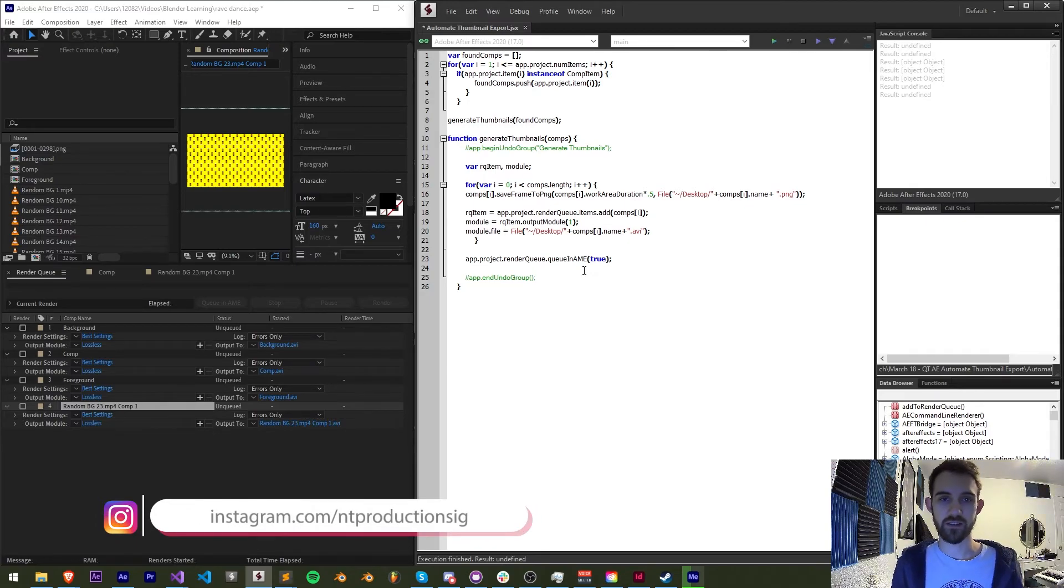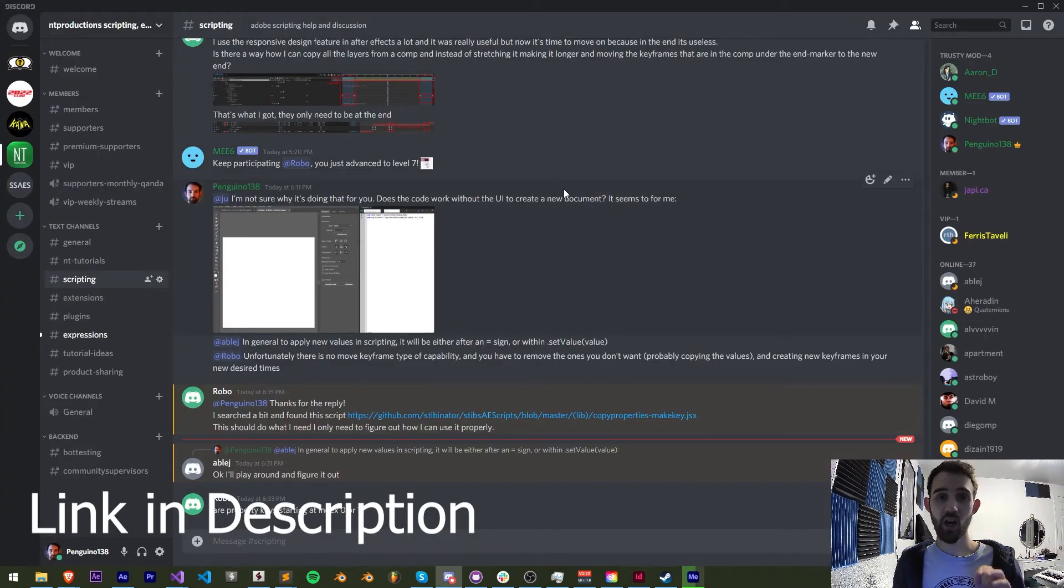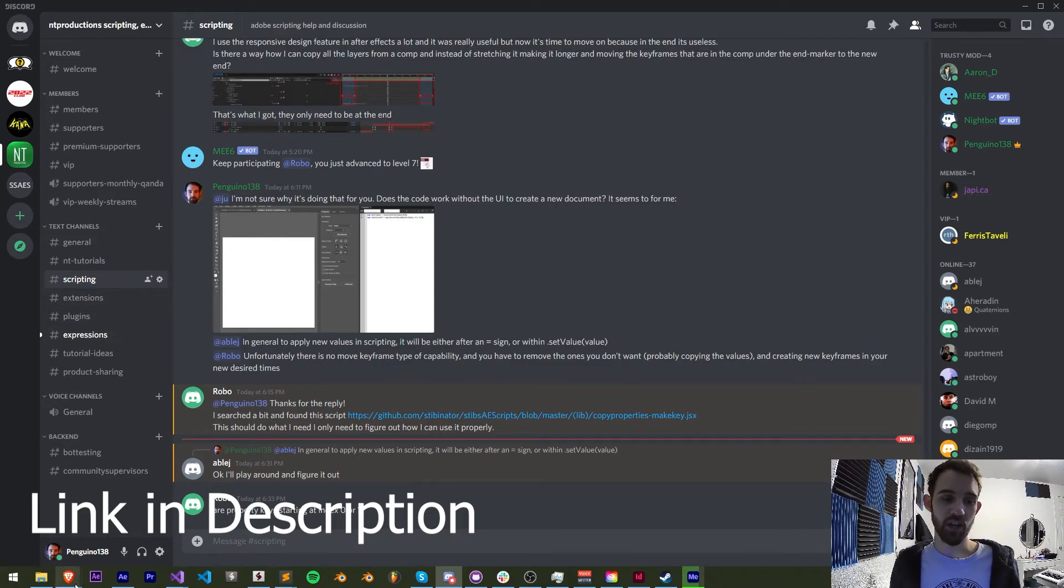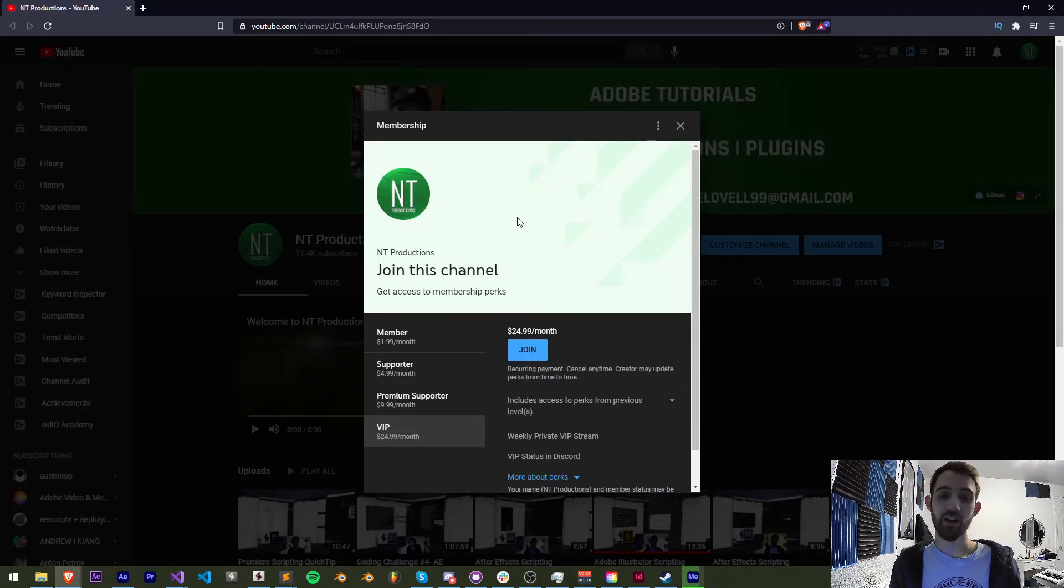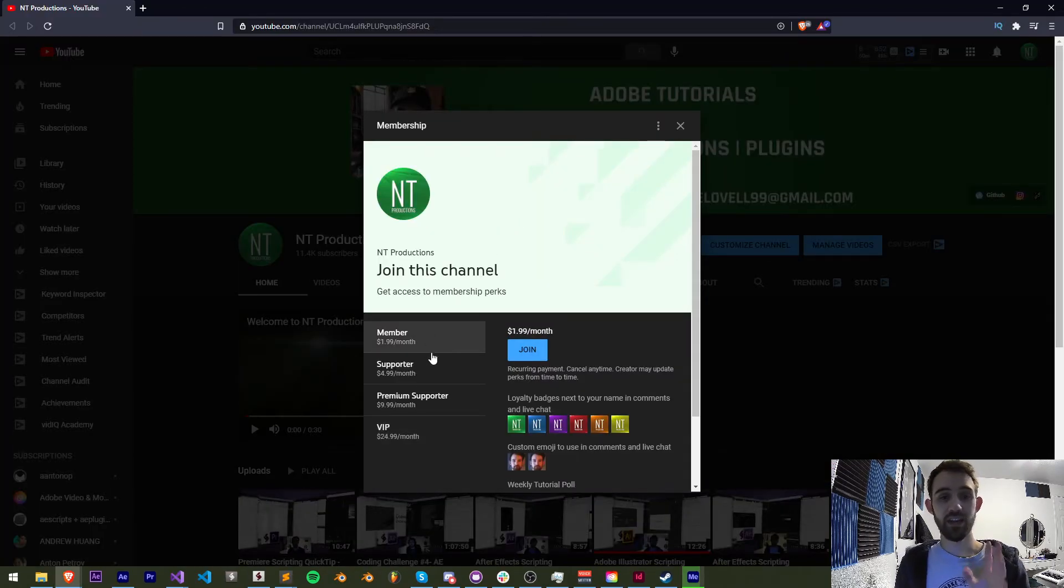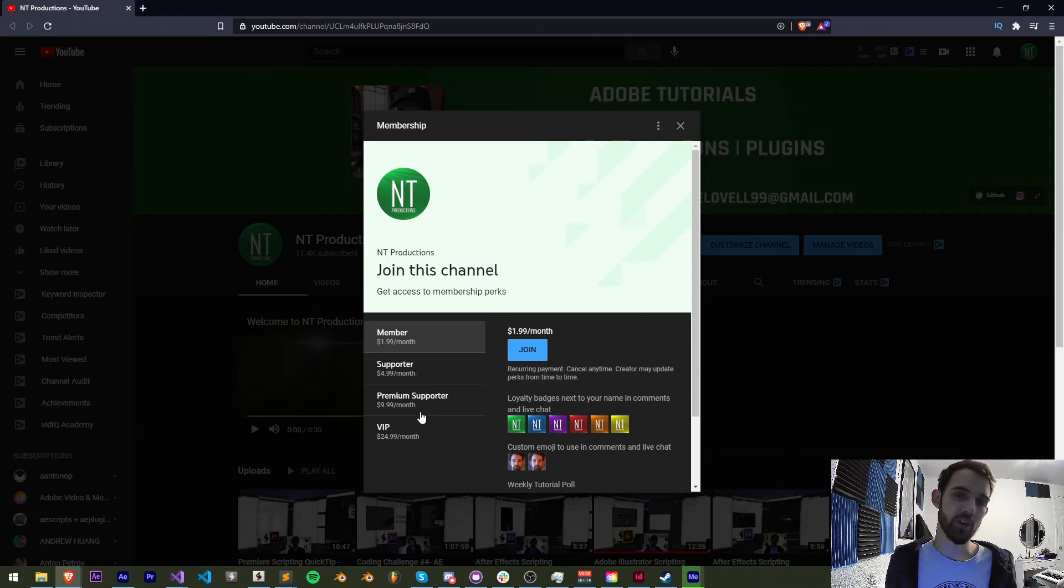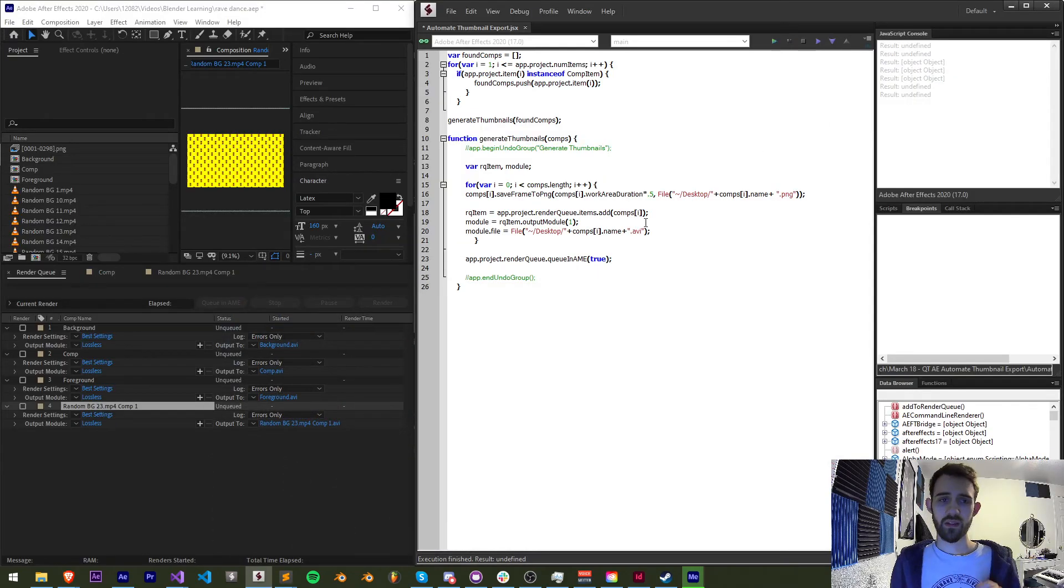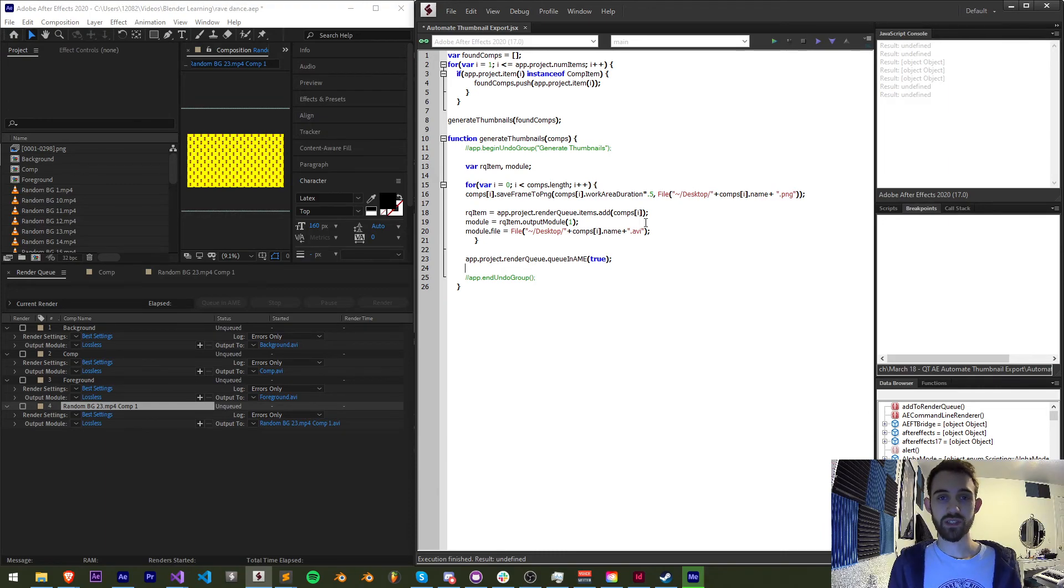Down in the description as well you can follow us on instagram for other updates if you want to get help outside these videos you can join the discord server and join one of our mini channels and finally if you want to help support the youtube channel and get cool perks at the same time you can become a member supporter premium supporter or vip thanks again for watching everyone we'll see you next time.